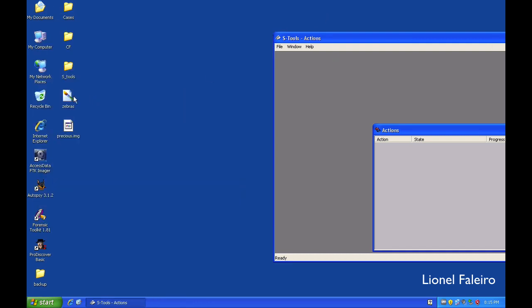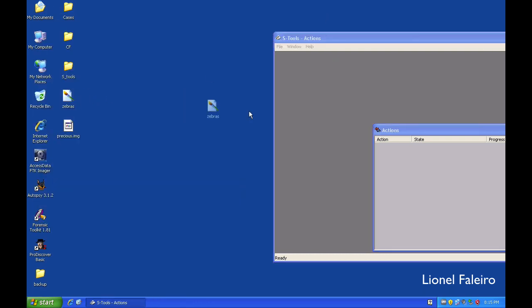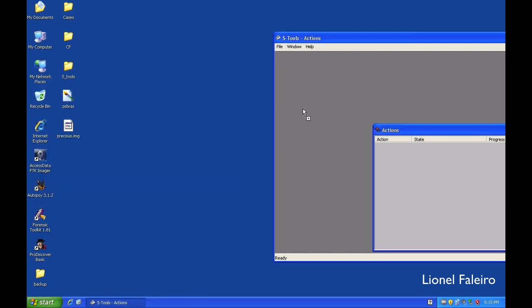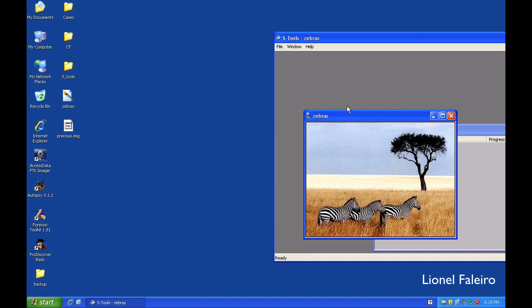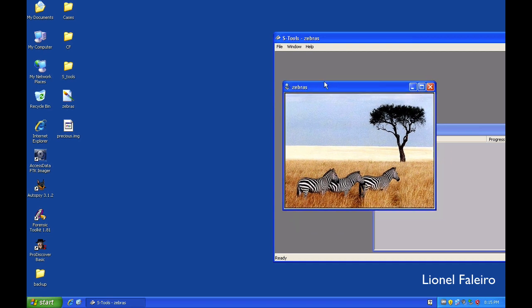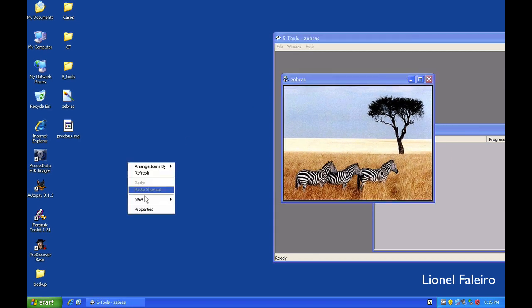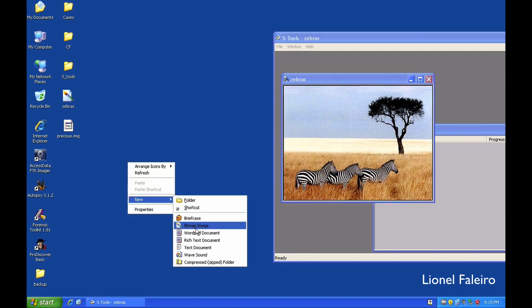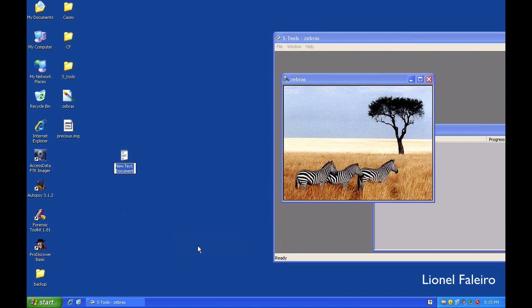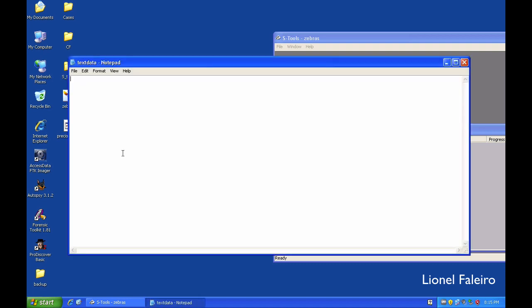So I have a file called zebras which I will drag and drop on top of this. Let's say I am creating a text file right now. And I am giving it a name as text data. I am giving it my name. I am saving it.